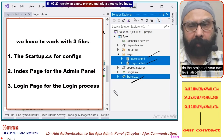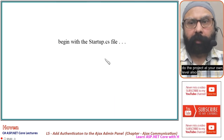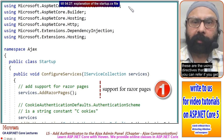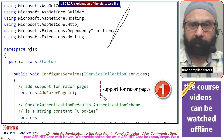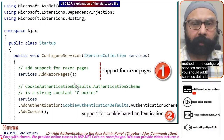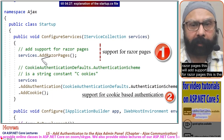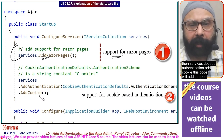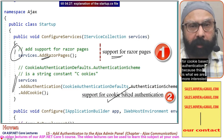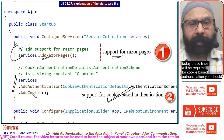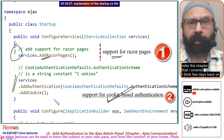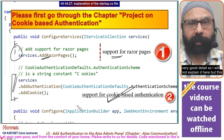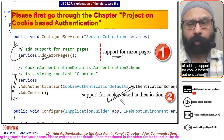You can also do the project at your own level. Start with the startup.cs file. In the ConfigureServices method, add services.AddRazorPages — this adds support for Razor Pages. Then add services.AddAuthentication().AddCookie() — this adds support for cookie-based authentication. Please refer to the chapter I covered previously on cookie-based authentication where all these are explained in detail, so I will not repeat that explanation here.